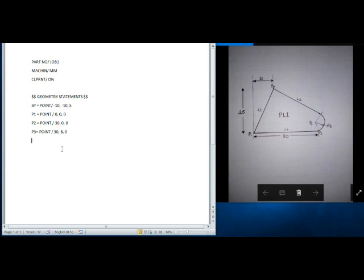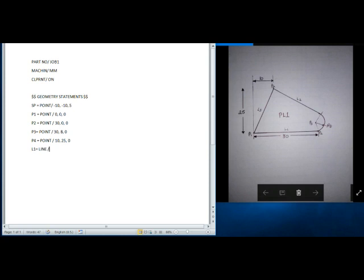We also define P4, which is again a POINT at coordinates 10, 25, 0. Now all the points are defined. We have to define the lines L1, L2, and L3. So L1 is a LINE consisting of points P1 and P2.